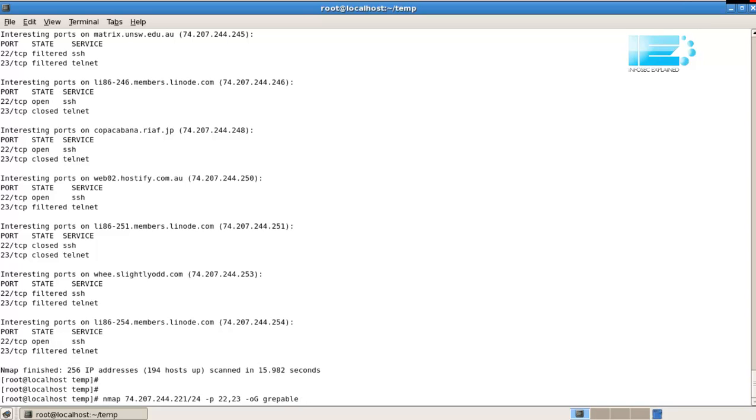Okay, so whenever you use -oG, you don't need tee because you have to specify the file. Otherwise, Nmap will complain. Okay, so same range, same ports, but with -oG greppable.